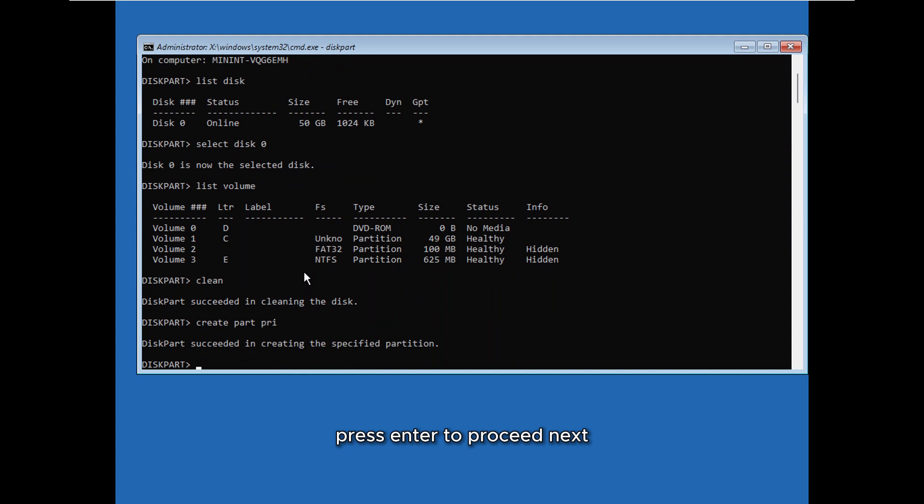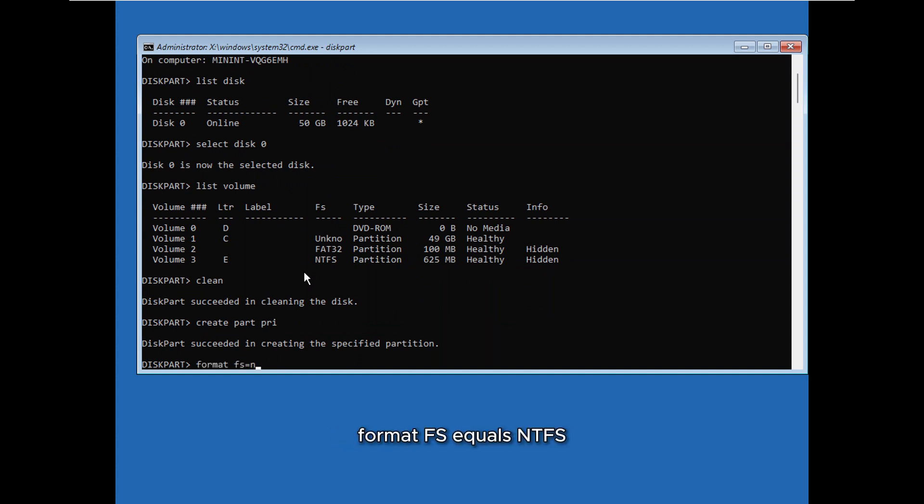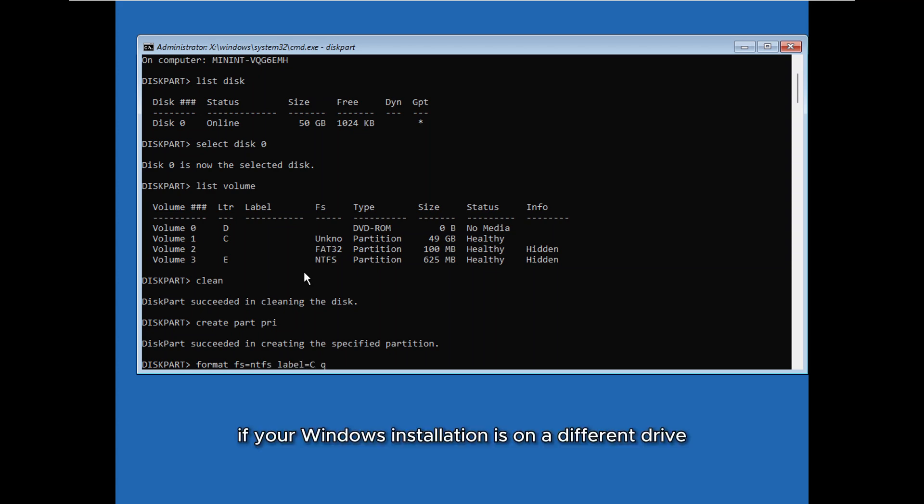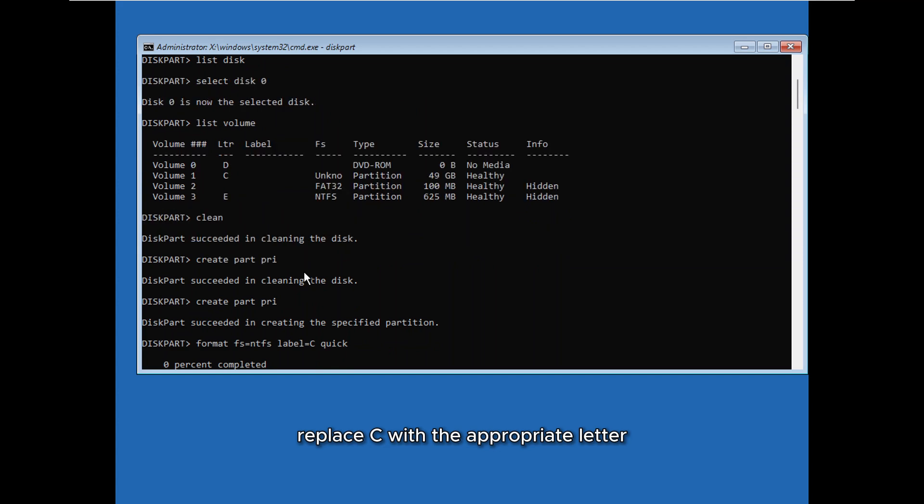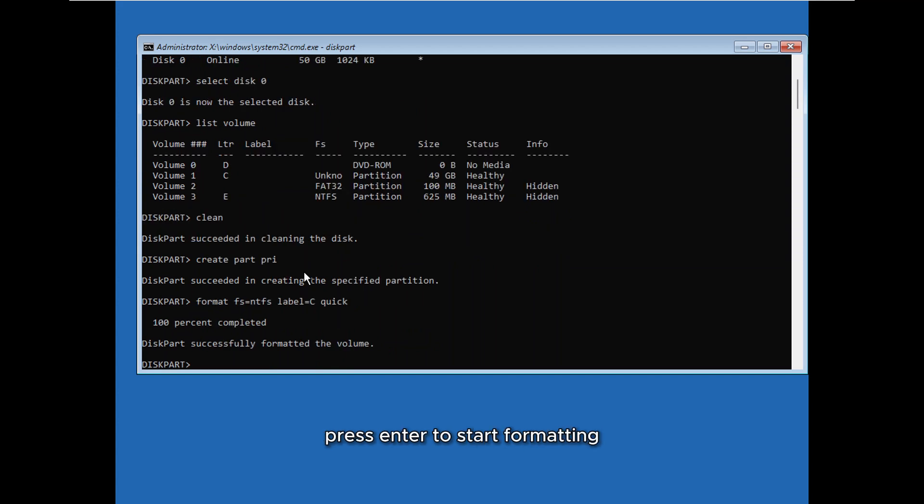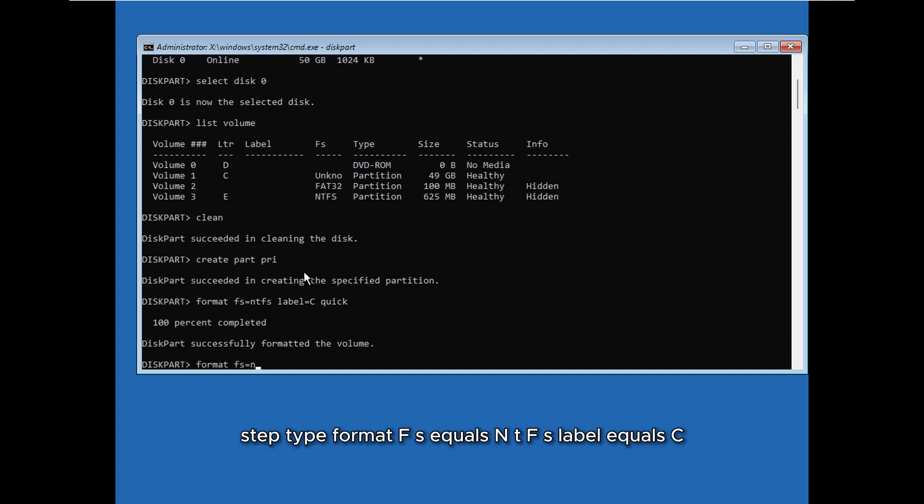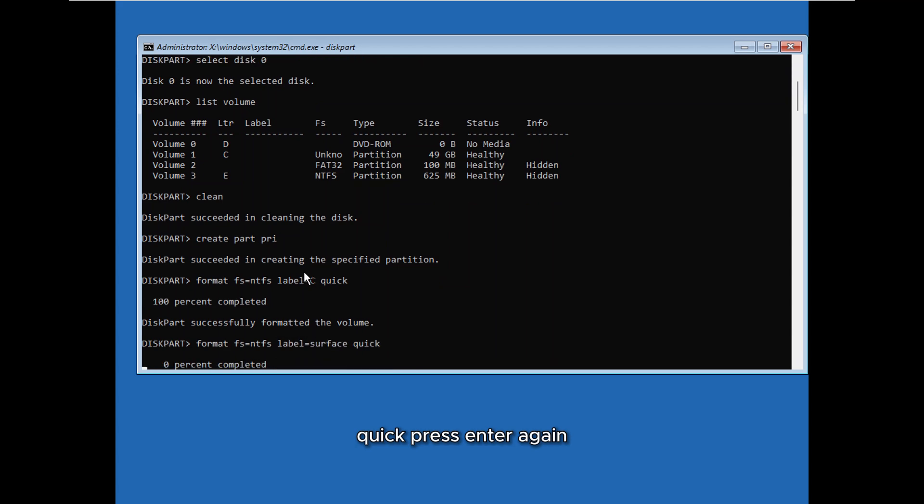Next we need to format the partition. Type the following command: format fs=ntfs label=c quick. If your Windows installation is on a different drive, replace C with the appropriate letter. Press Enter to start formatting. For an additional format step, type format fs=ntfs label=c quick and press Enter again.